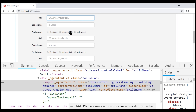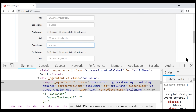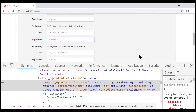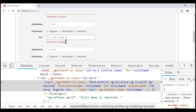The second problem is our validation is not working correctly — in fact, it is working erratically. When the last skill name text box receives focus and loses focus, that's when we see the validation error on all the skill text boxes saying 'Skill name is required', and even when we type a valid value, the validation error does not disappear. We'll discuss how to fix these issues in our upcoming videos.